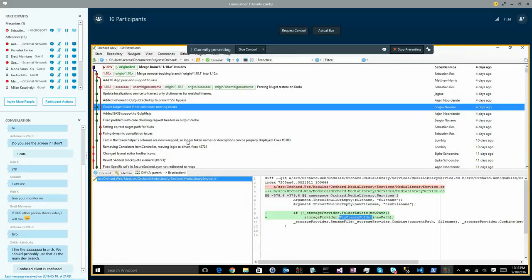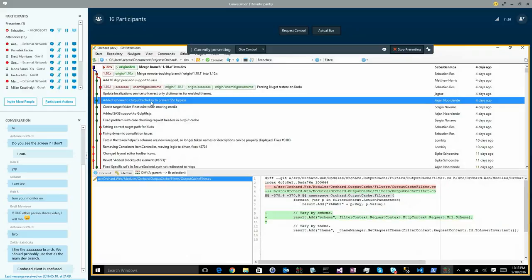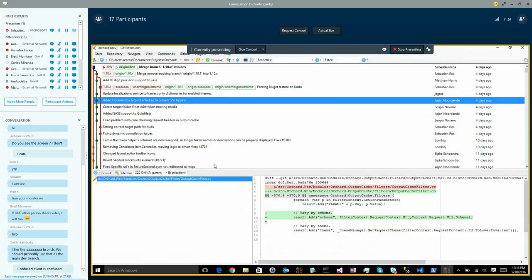Arian also fixed an SSL issue in the output cache by adding the scheme to the cache ID. Without this, you could get the result of an HTTP request served for an HTTPS request and vice versa. Related discussion: the SSL module should probably only have one configuration - force SSL on all pages - since mixing SSL and non-SSL pages is bad practice. The option to go back to HTTP after authentication was removed long ago.